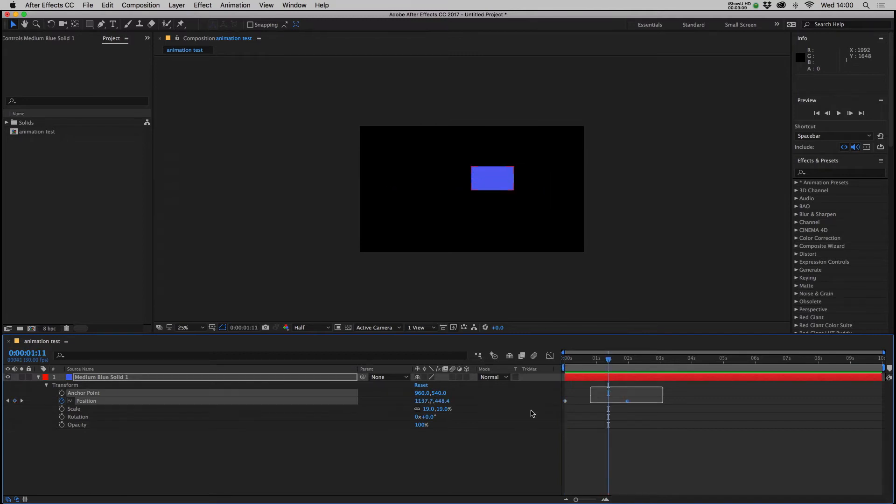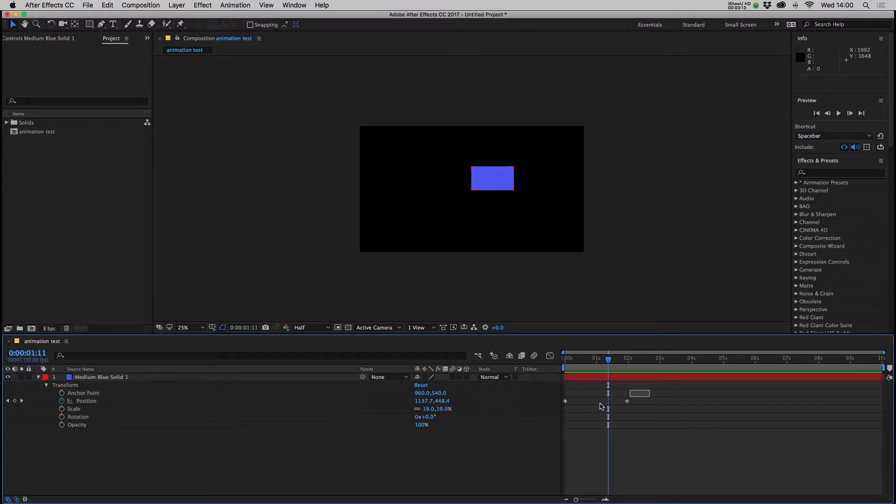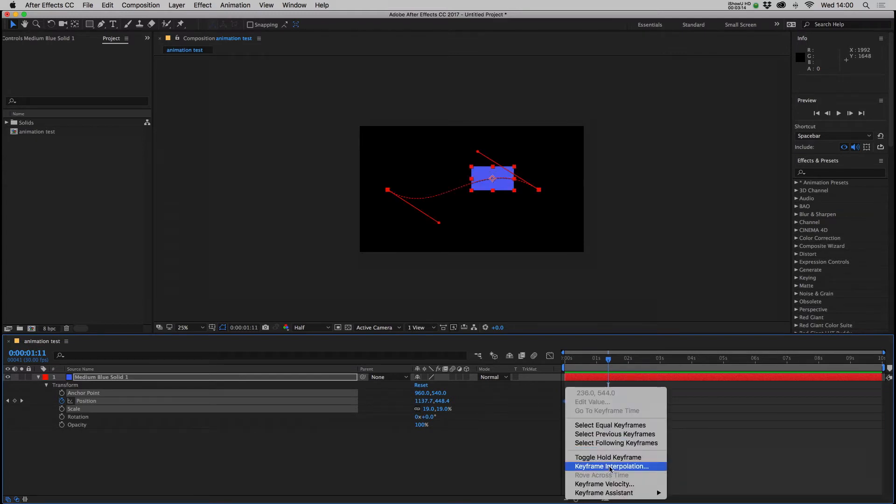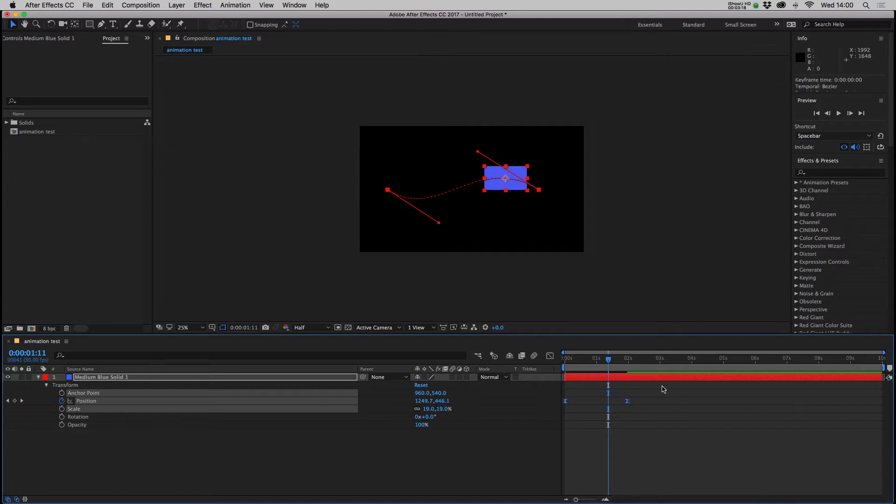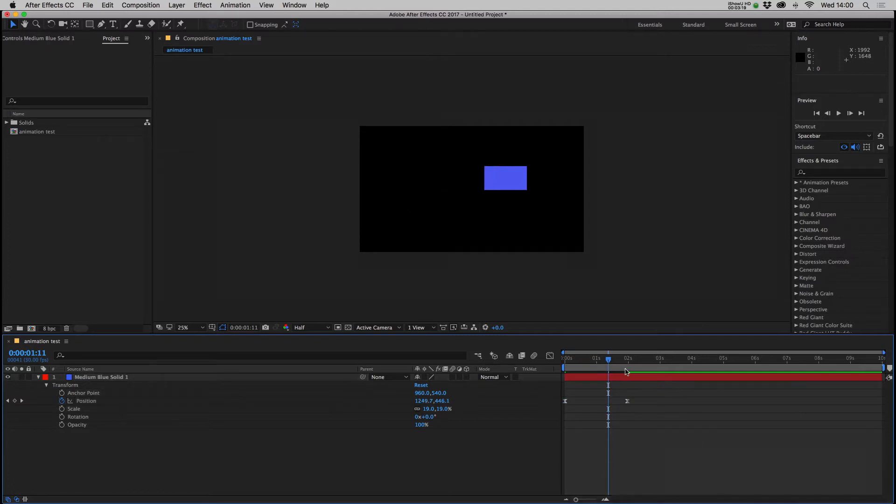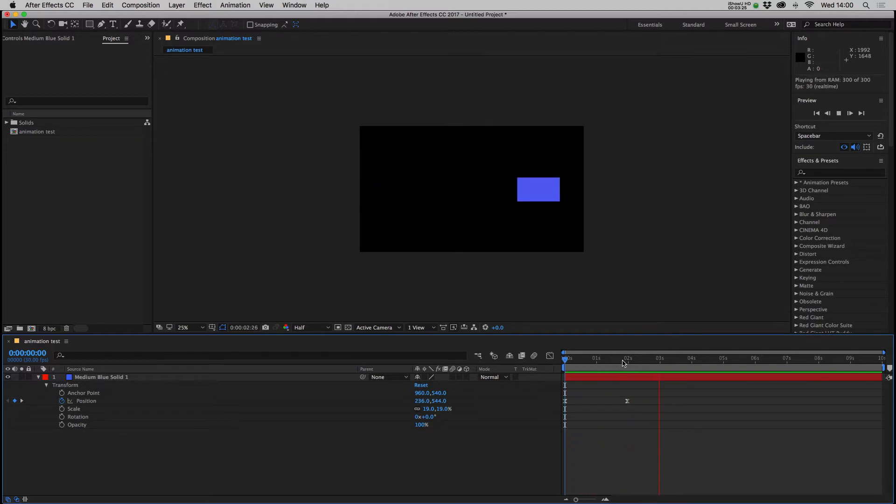You can also apply things like easy ease to improve the way the animation moves. So you can highlight the keyframes, right-click, go keyframe assistant and you have access to these. So you can go easy ease, shortcuts F9, and then that will ease in the motion and ease out. So start off slow, fast in the middle and then slow at the end.